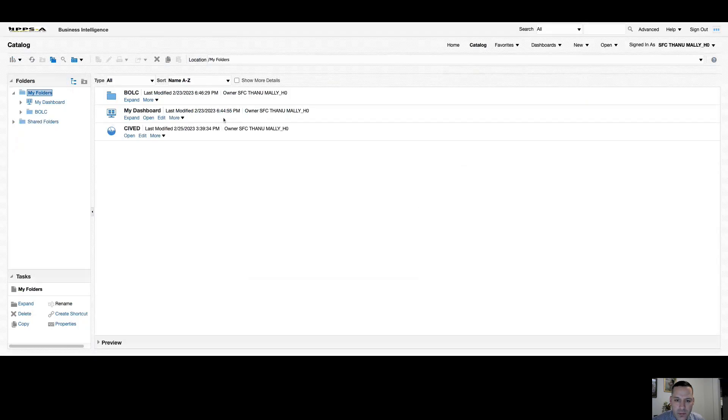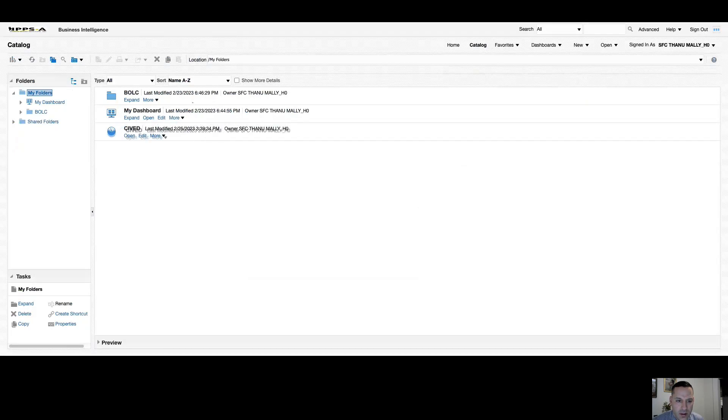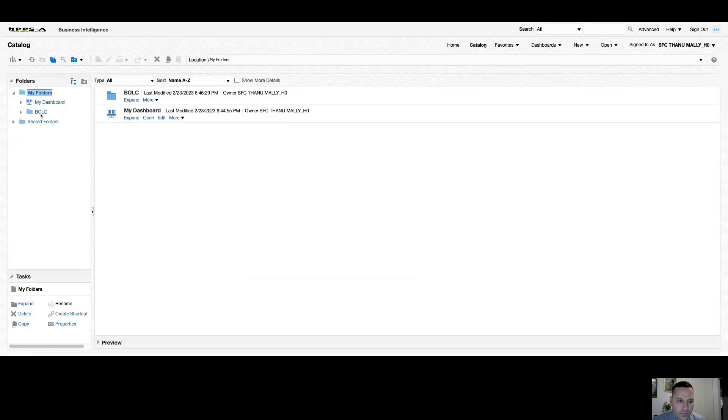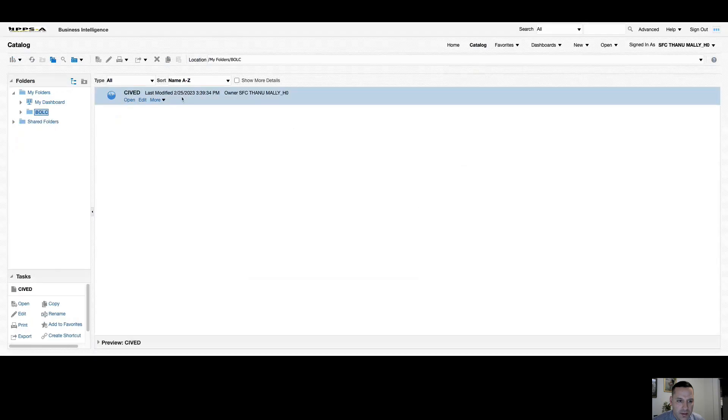And no different than the My Favorites folder, everything in here is drag and drop. So if I wanted to relocate one of these reports into a different folder, simply drag it and drop it where I want. And now I can see that report is located here. No different than the home screen, I have my open option, my edit option, and my more dropdown.